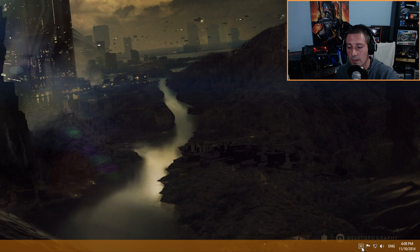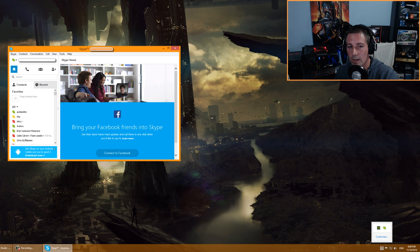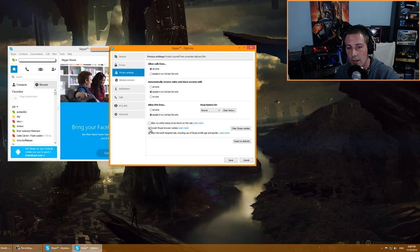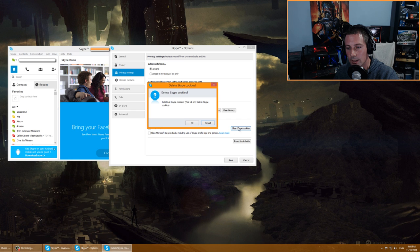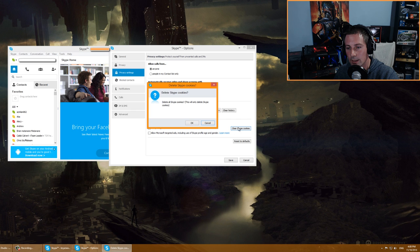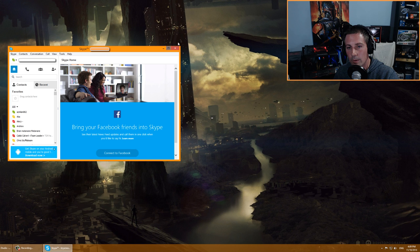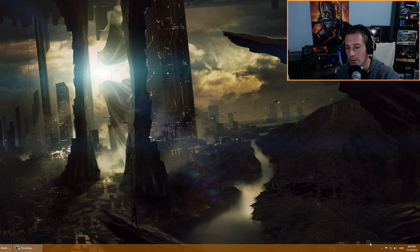Next, turn off automatic updating in programs that use it. Open Skype by right-clicking the Skype icon in the system tray. Go to Tools, Options, then Privacy — uncheck 'Accept Skype browser cookies' and 'Allow Microsoft targeted apps,' and clear cookies. Under Advanced, uncheck all boxes. Under Automatic Updates, turn off automatic updates and click Save.